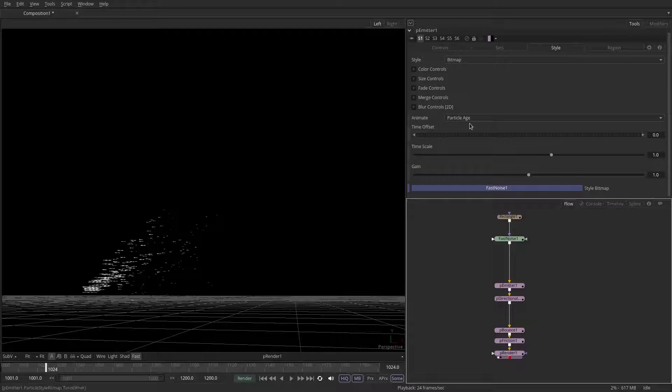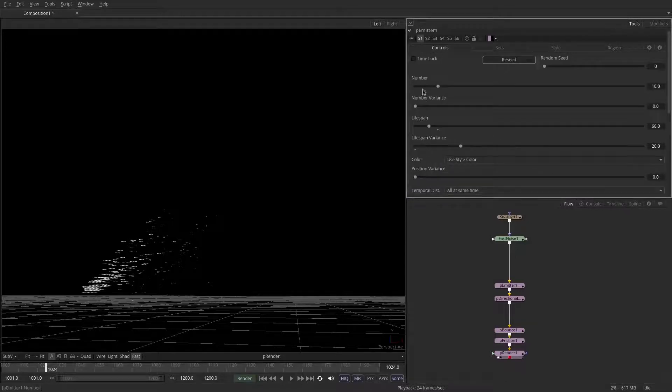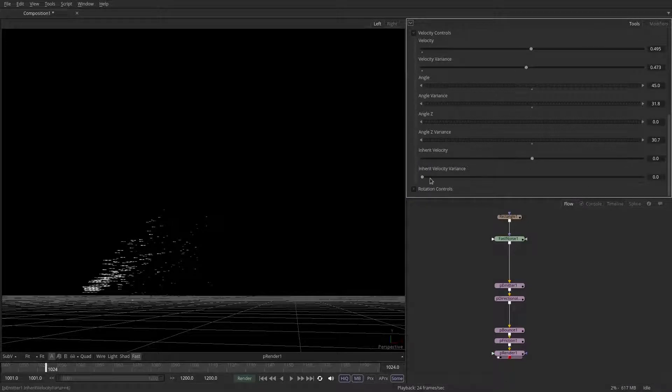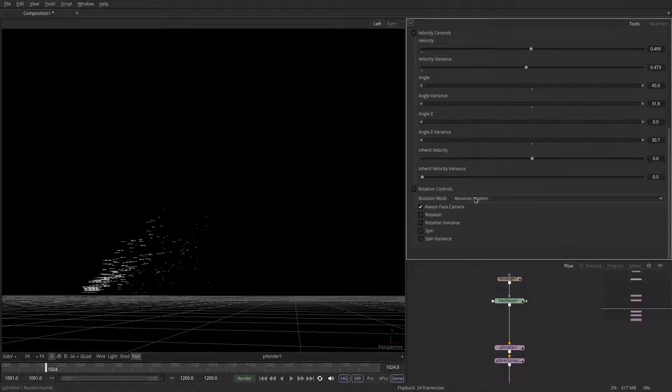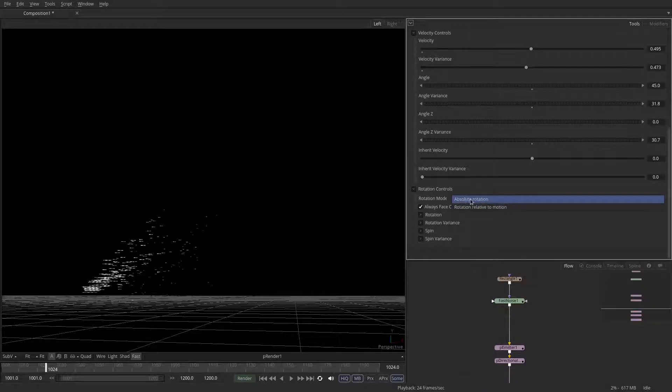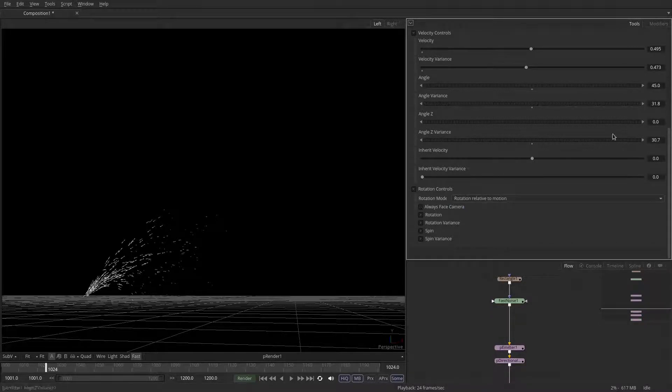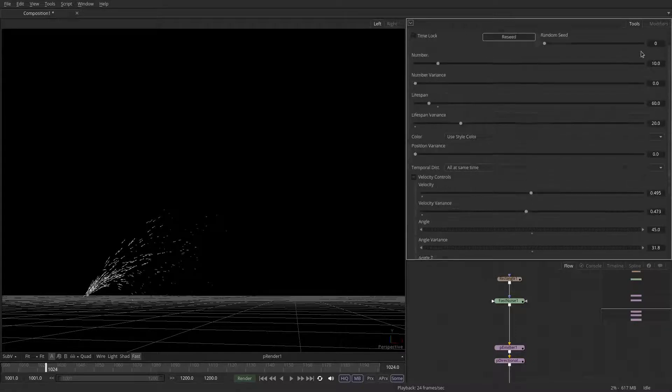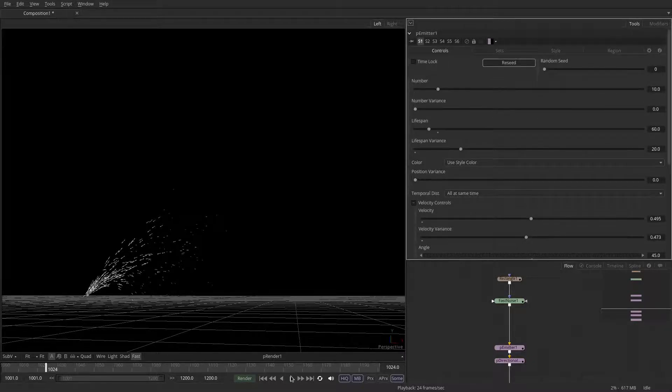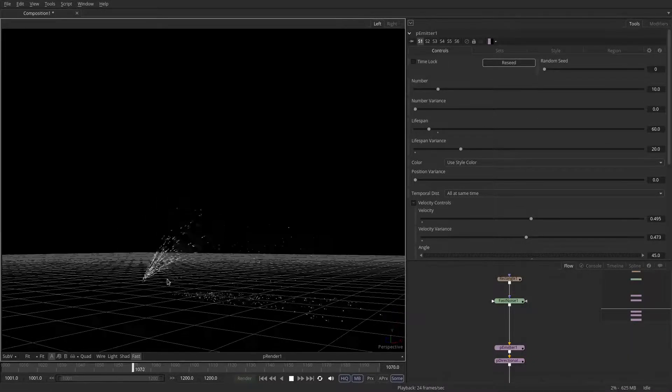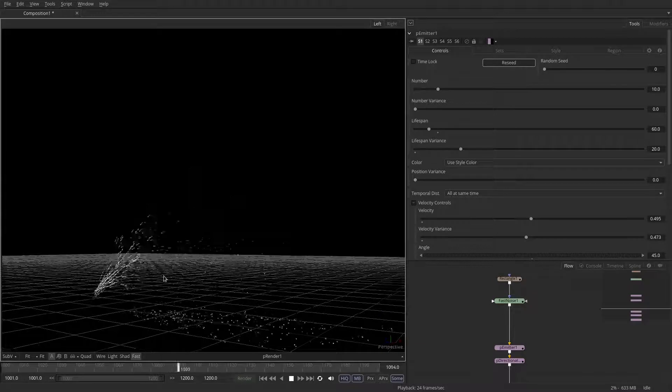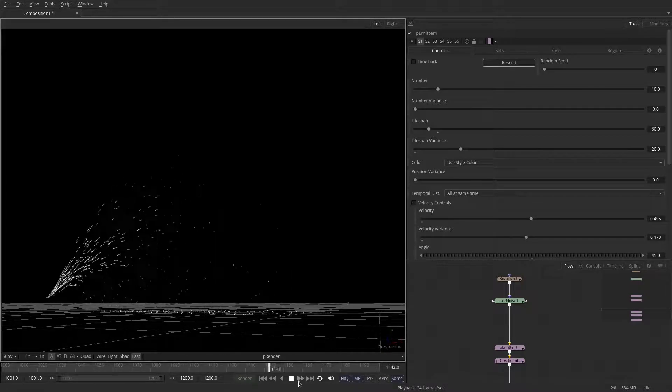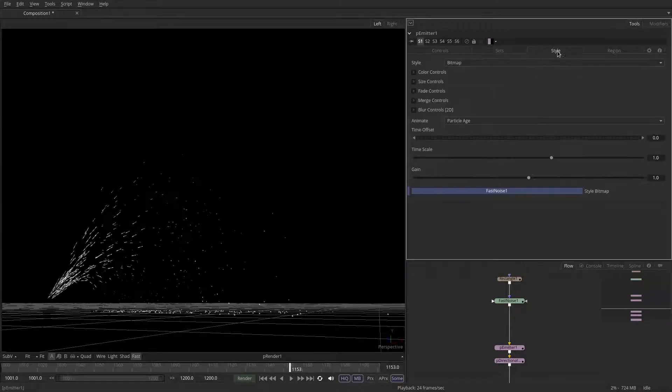The orientation is wrong, so we need to go down to the rotation controls and change it from absolute to relative to motion. And make sure this always face camera is turned off. If we hit play now, we can start to see that we got something that's a little bit more accurate to what sparks or angle grinders would do.